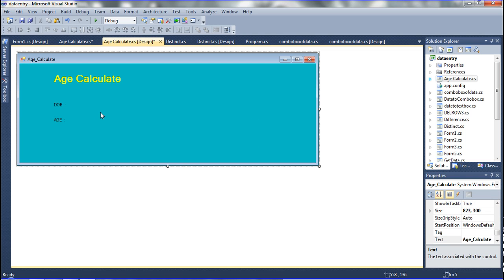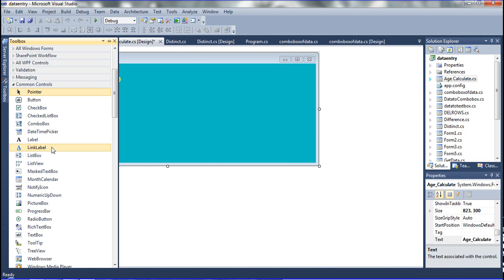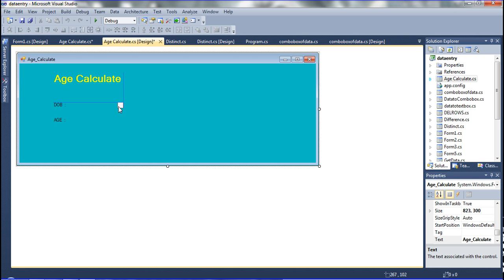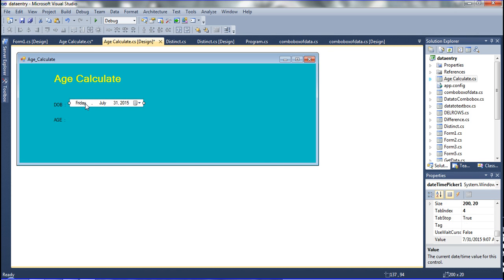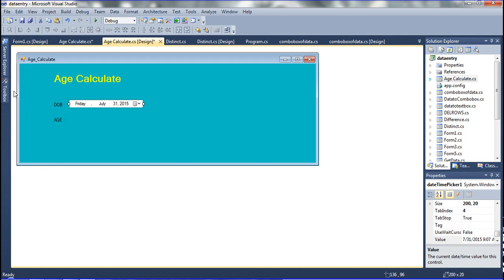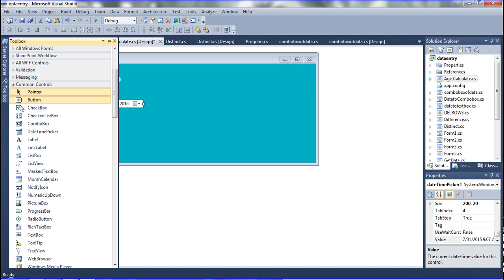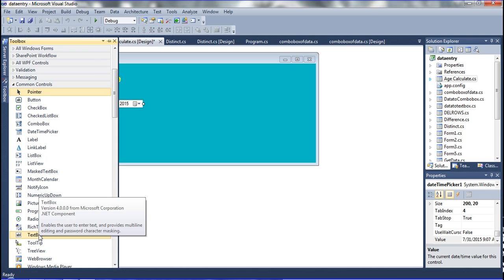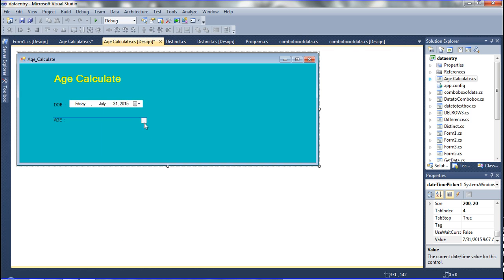I am going to declare the TextBox and the DateTimePicker. I am going to declare the DateTimePicker for the date of birth, and then I am going to declare the TextBox. Go ahead and declare the TextBox here.